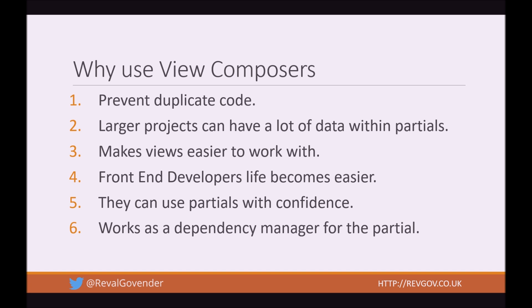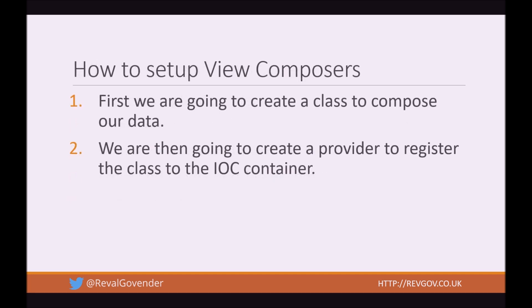You have a new dependency manager, which is going to be a Composer class that pretty much says, okay, I'm going to need X, Y, Z, and this is how we get X, Y, Z, so no one else has to bother. It's only done once. So how do we set up View Composers?